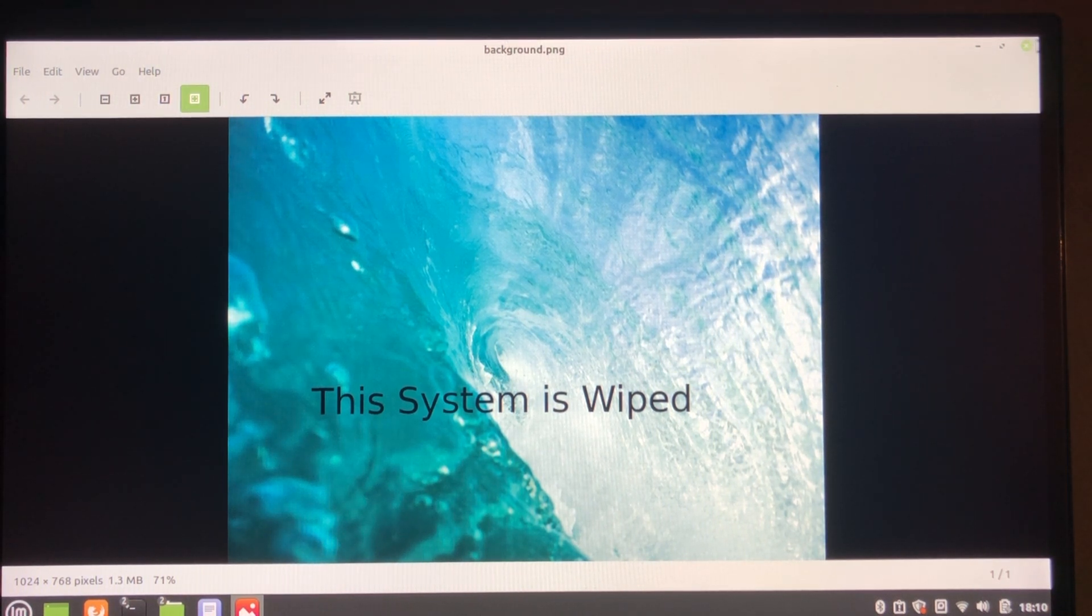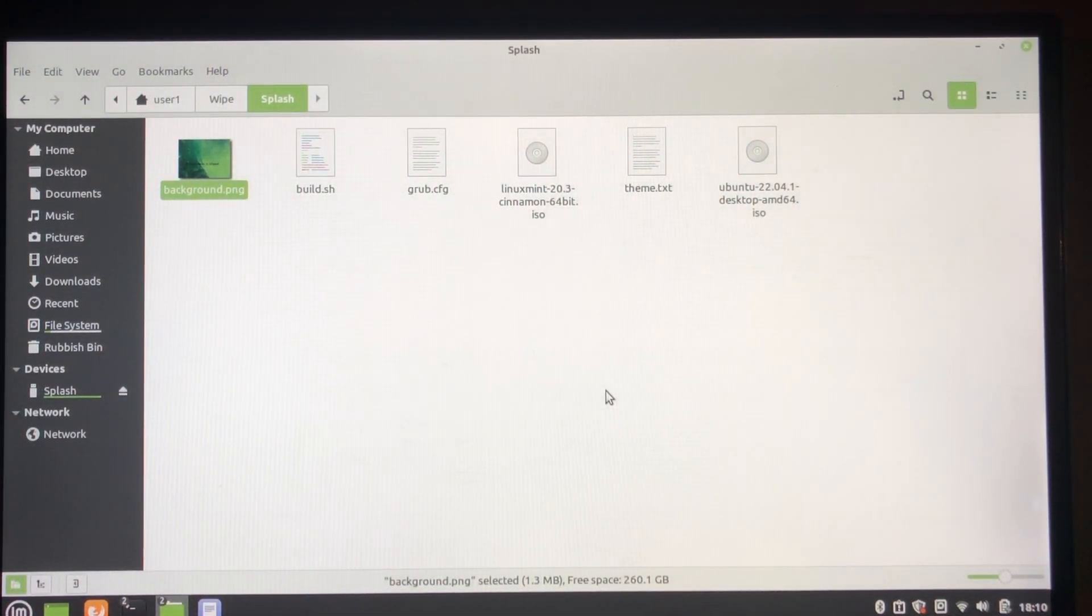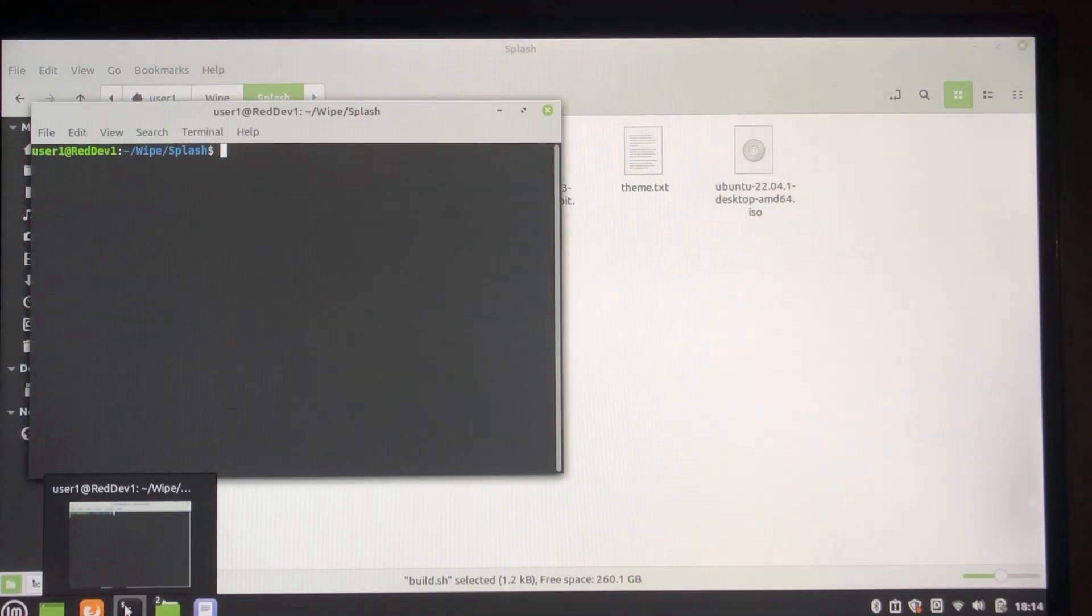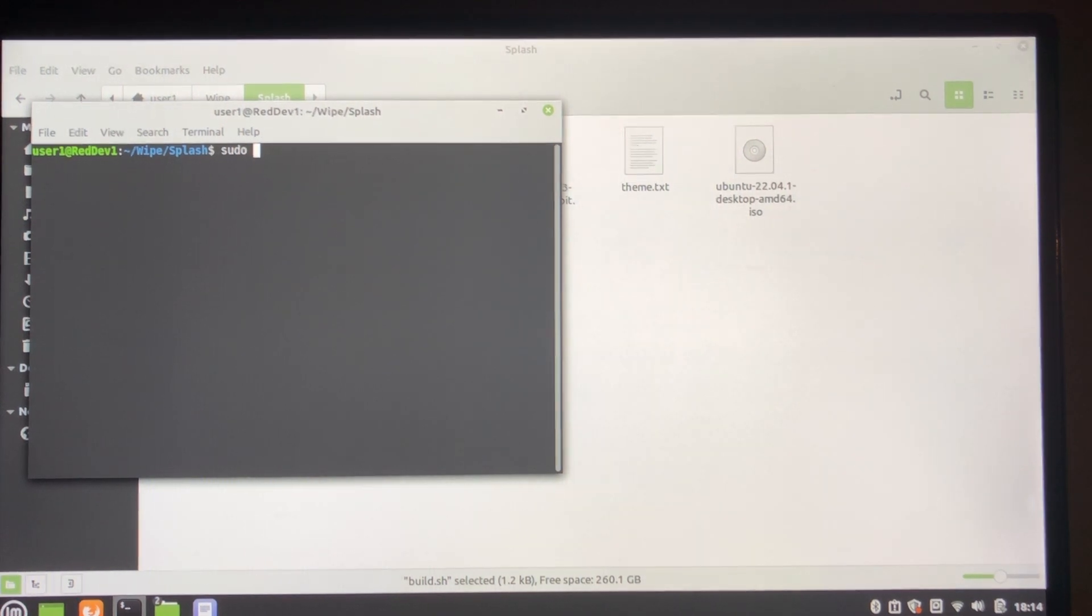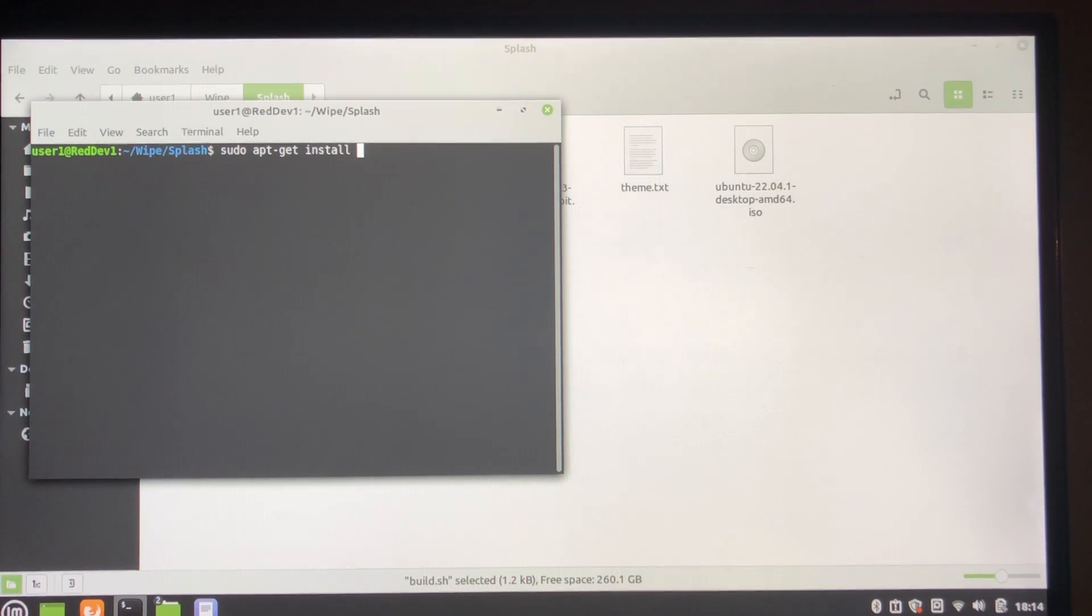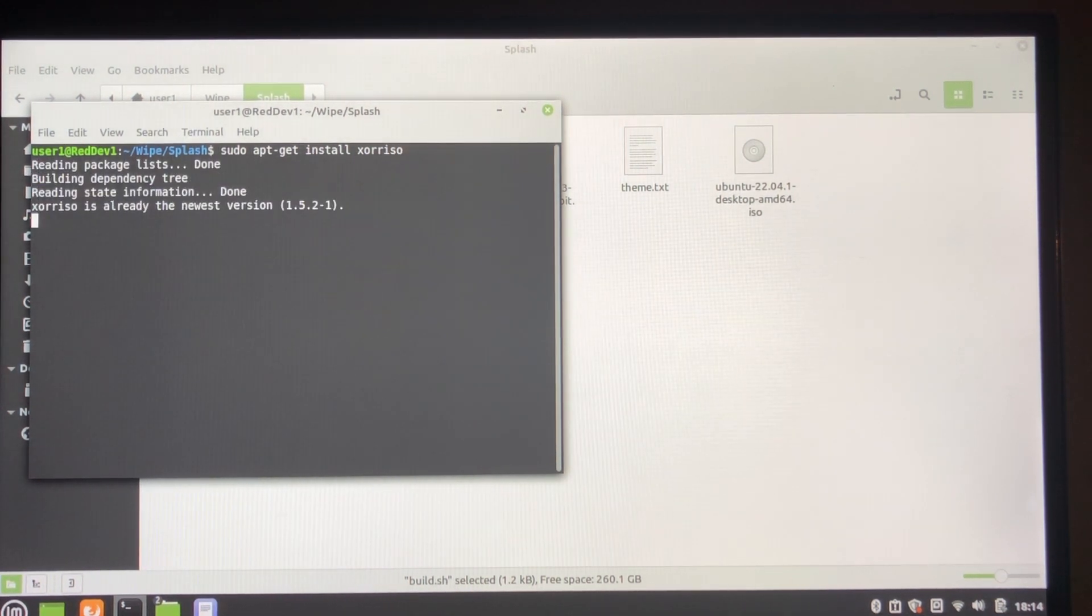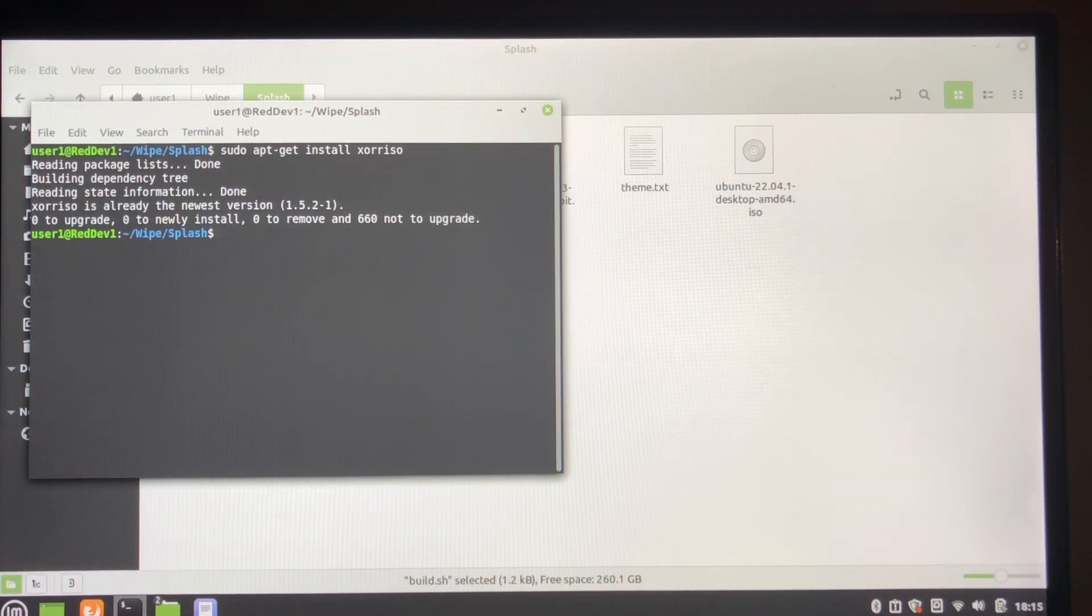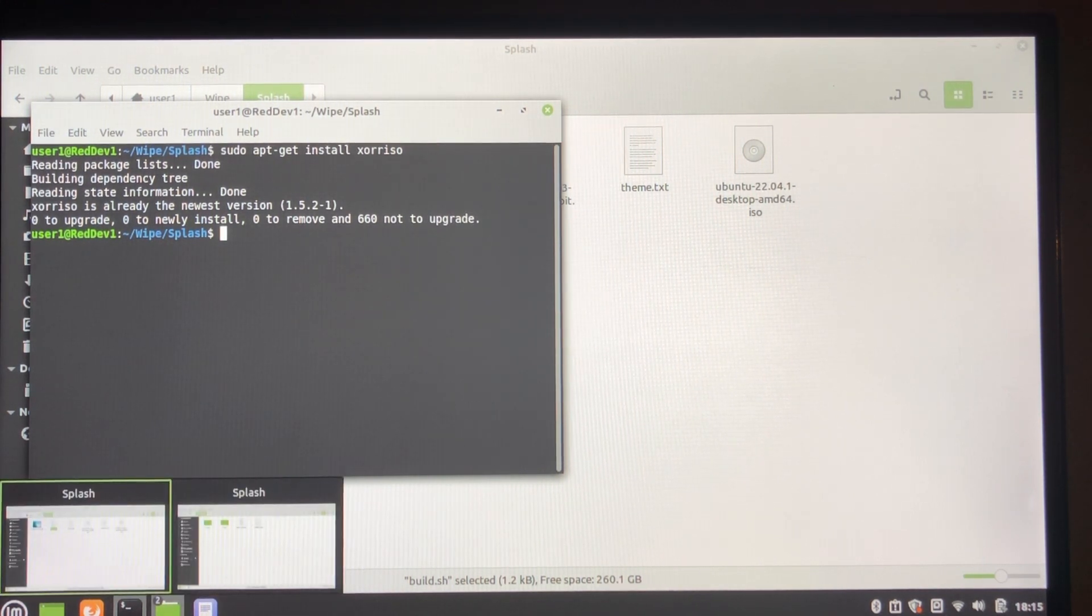And there'll be information in here that tells you dates and methods, things like that. So the way we're going to do this is use xorriso, so you will have to install that which is done with apt-get. Okay, so it's already installed. So we're going to use it to extract everything out of the ISO. It's important to do that with xorriso.